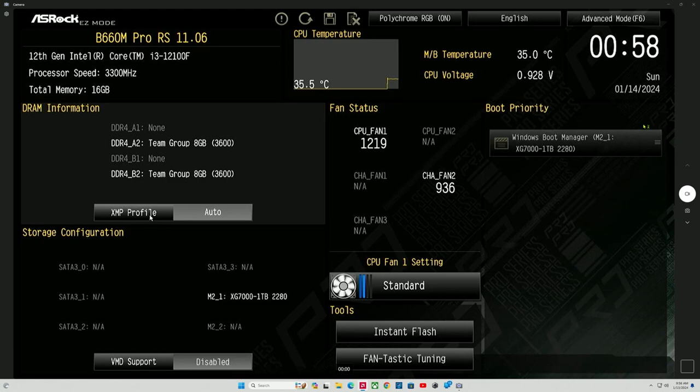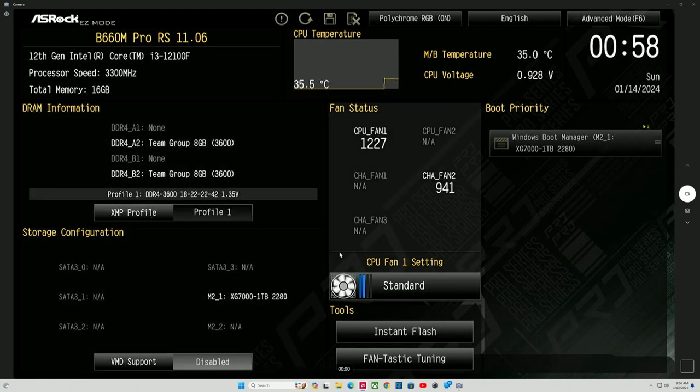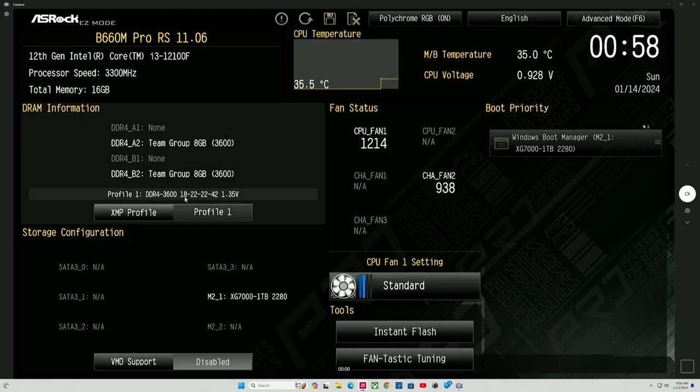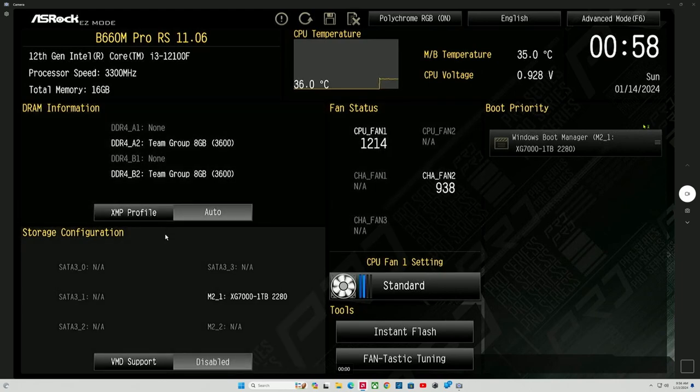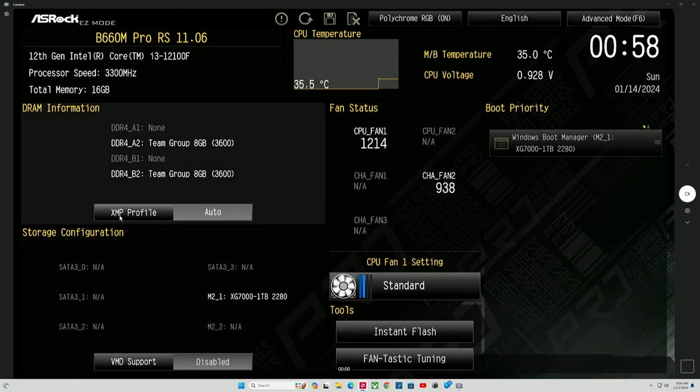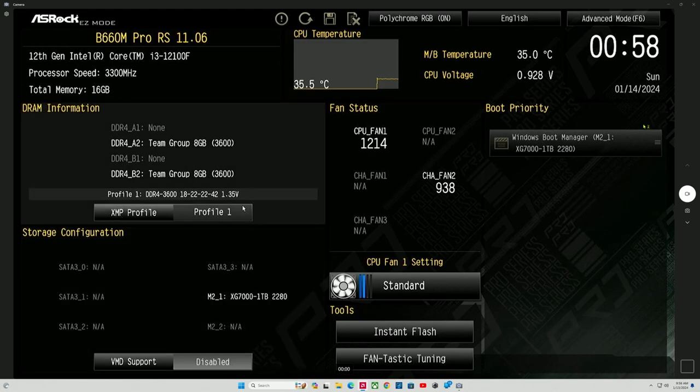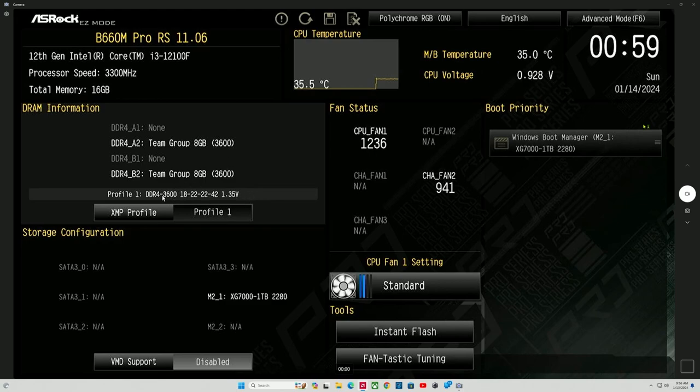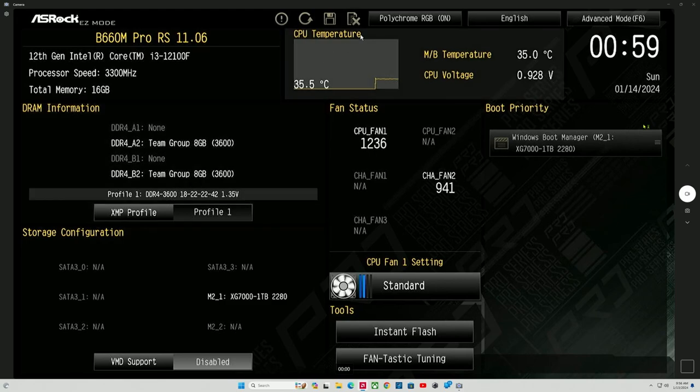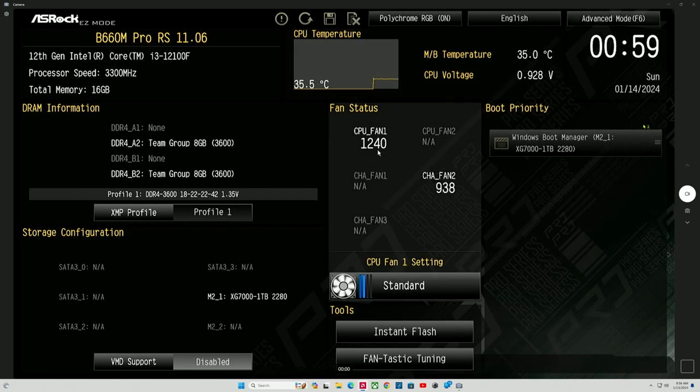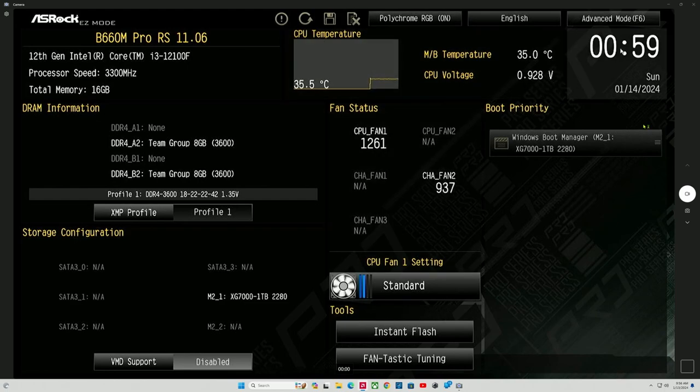Now, the numbers 18, that's the speed of the RAM. 22 is timing. Your speed may vary, but we want to make sure if you got 3600 RAM, it says 3600. If you got 3200 RAM, it says 3200 and so on. And now, we are getting the full speed of our RAM. Now, we're going to go up to advanced mode.